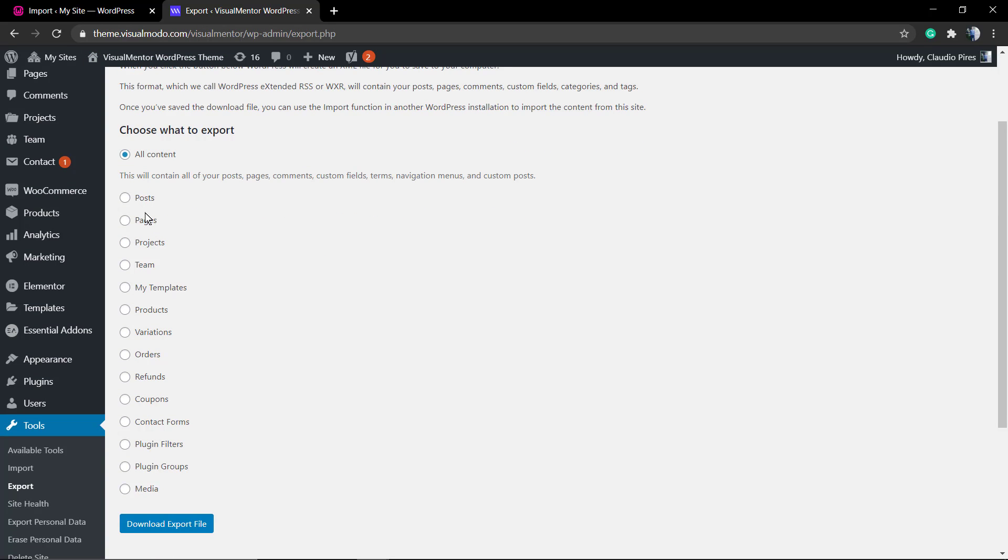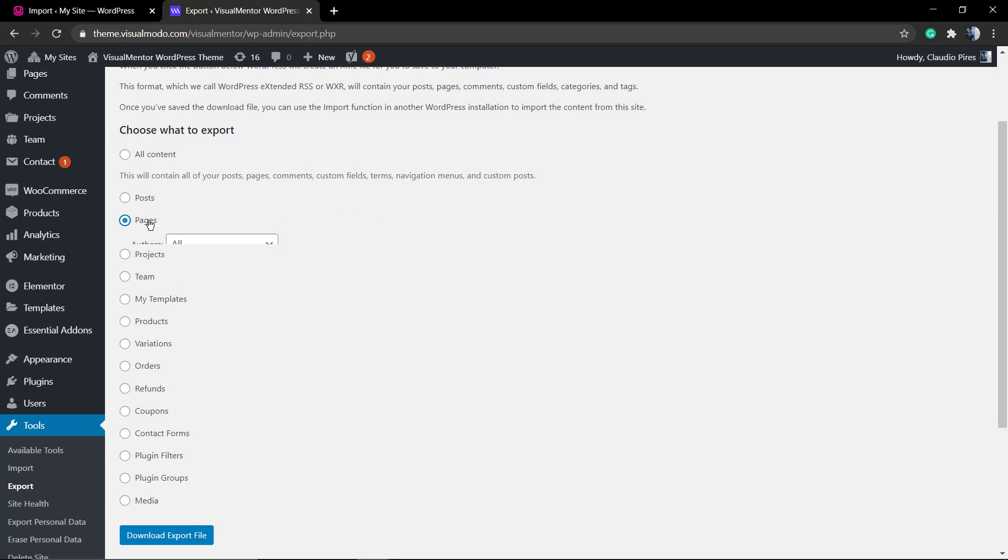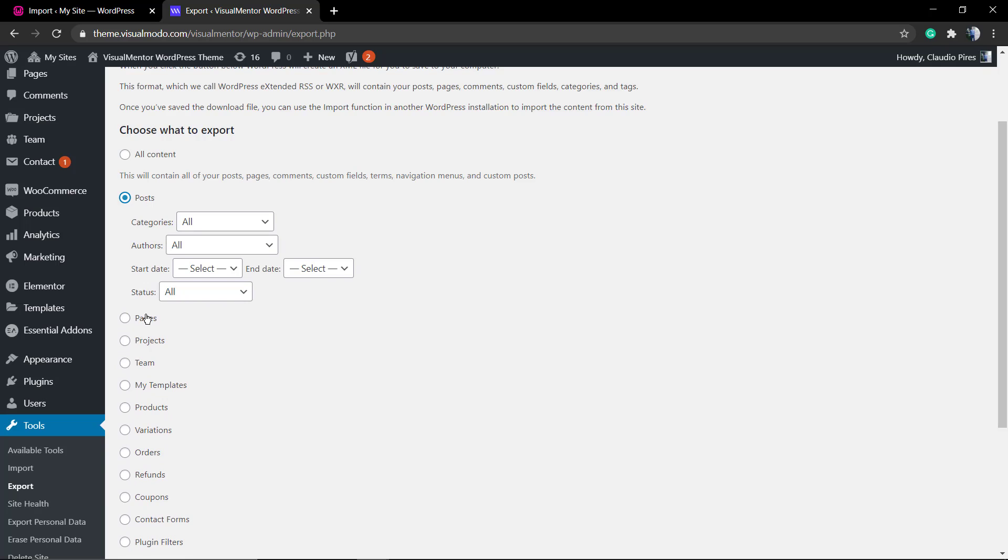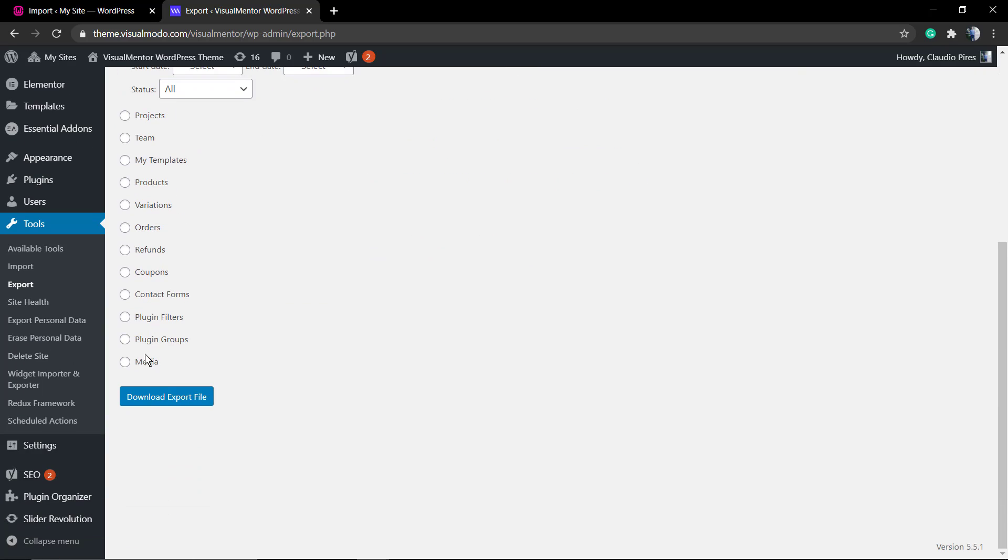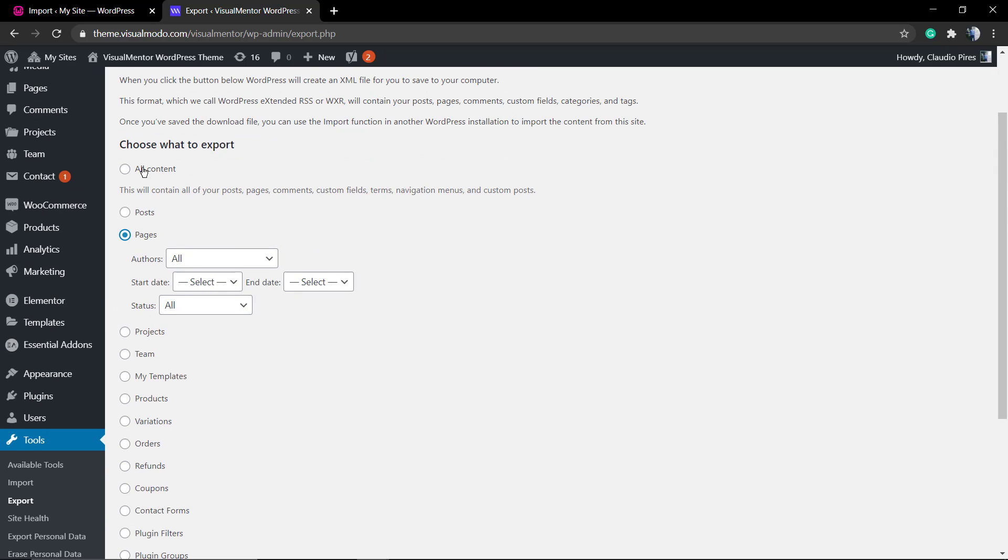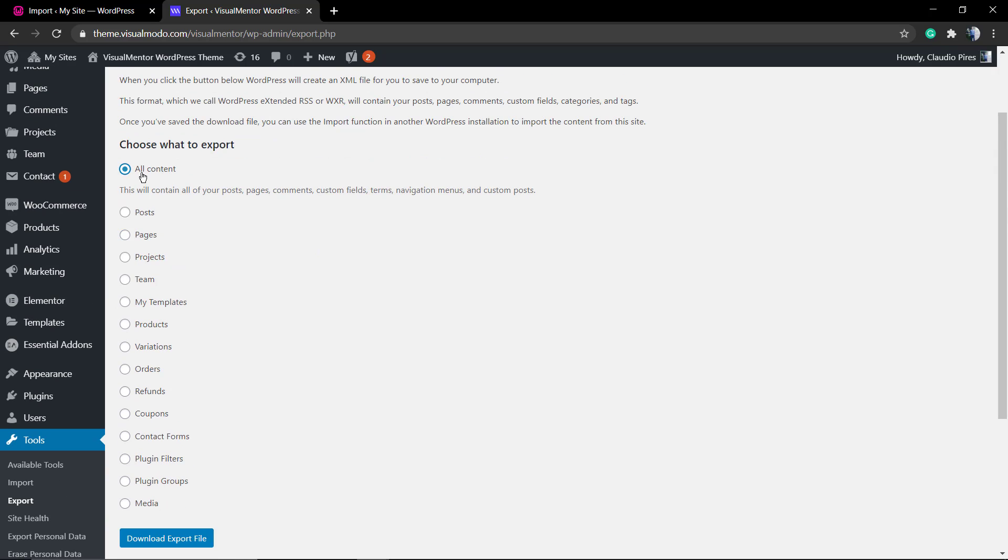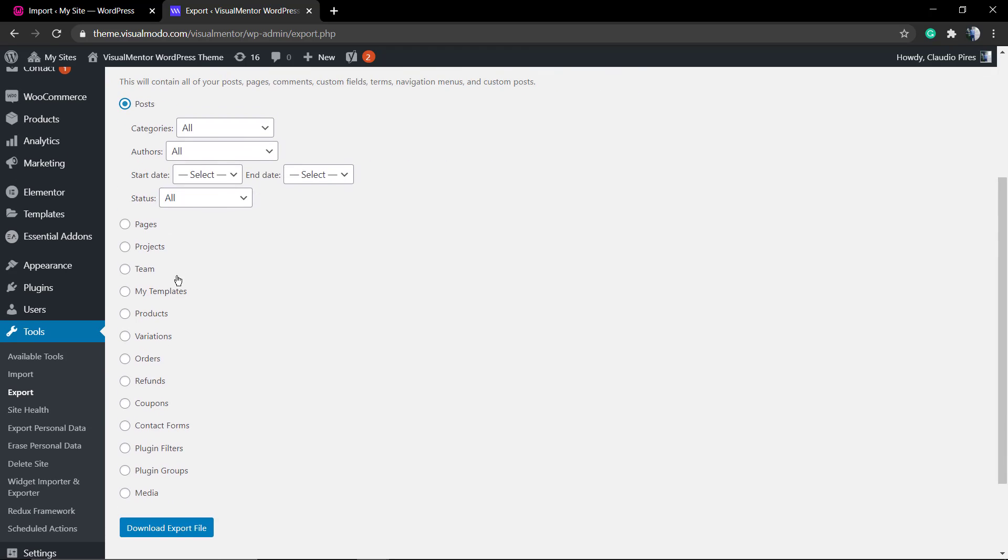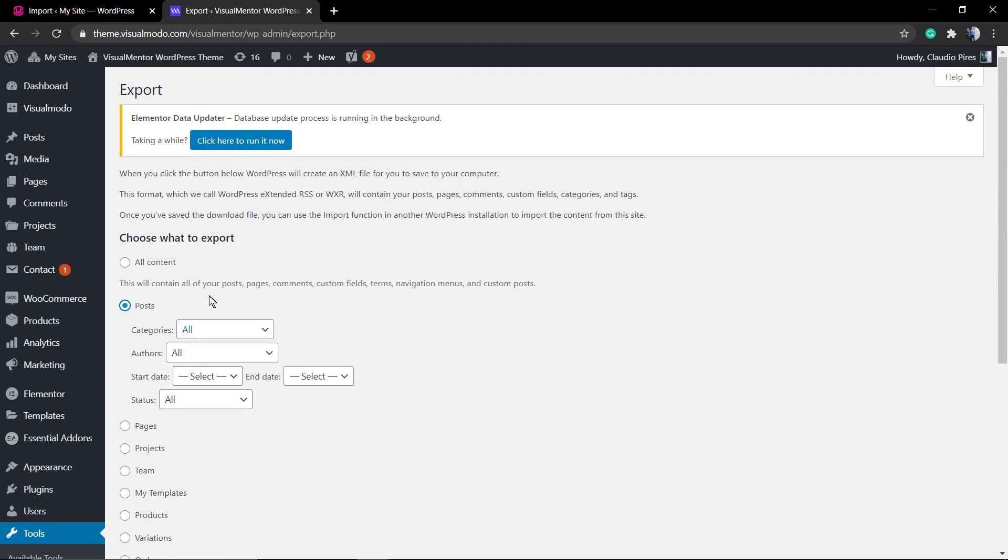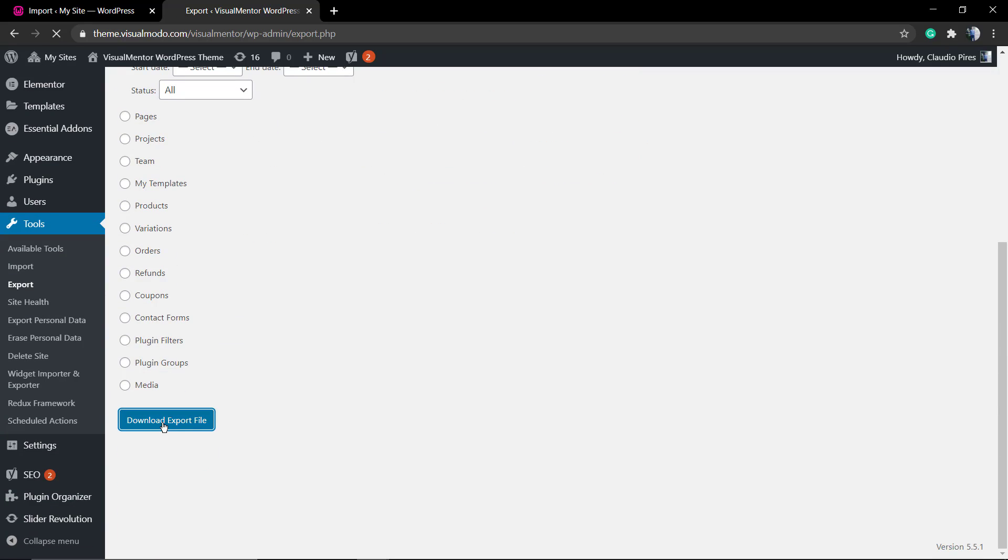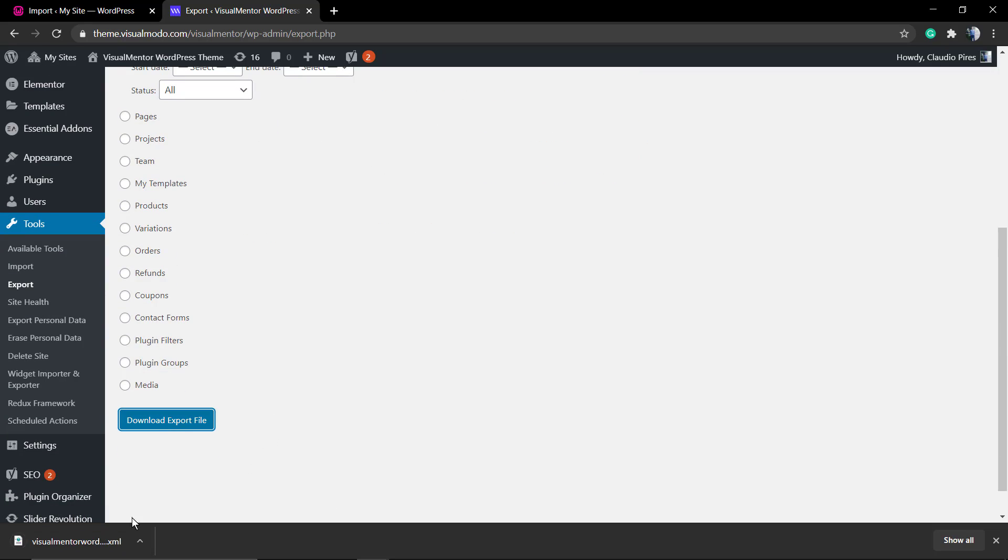In my case I'm gonna be exporting only the blog posts, so I'm gonna click here on Posts instead of all the content. Even if you are still on the filtering of blog posts, you can select posts only from some specific category. I'm gonna be exporting all the posts. Click on this blue button called Download Export File.